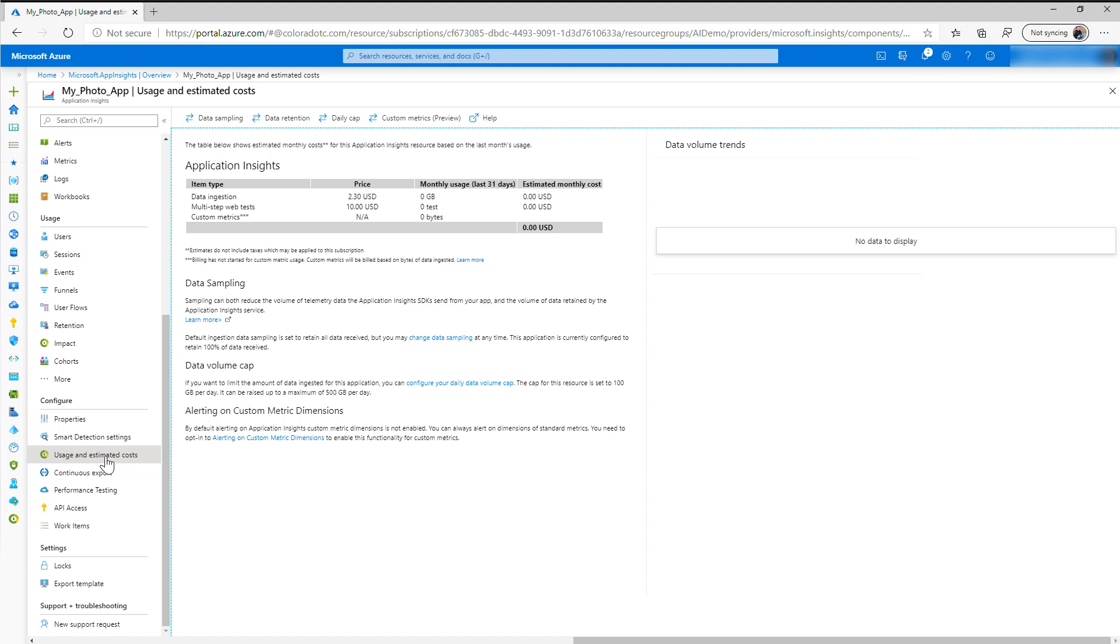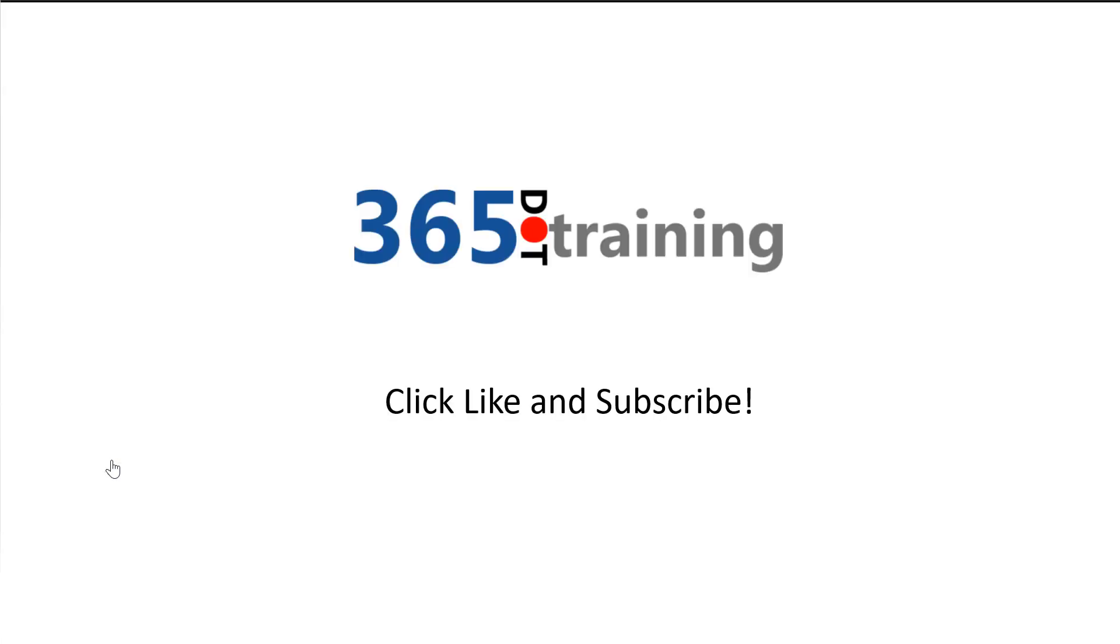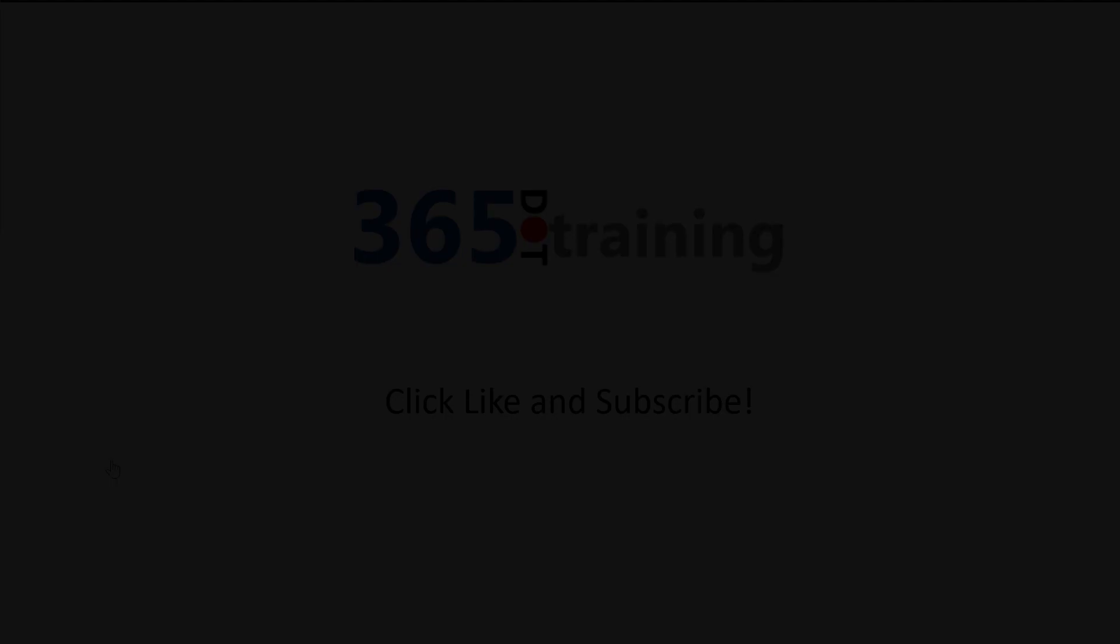So that's our quick look at Azure App Insights. Thanks for joining us for this week's video, and click like and subscribe if you want to keep updated when we post new ones. Thanks.